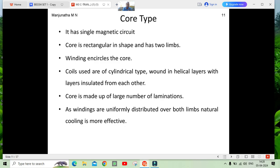The core is made up of a large number of laminations and the windings are generally uniformly distributed, so natural cooling is more than enough. For the core type, write the points neatly and point-wise — you may get full marks.